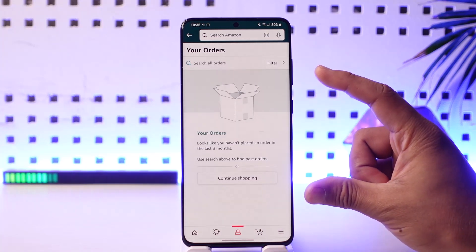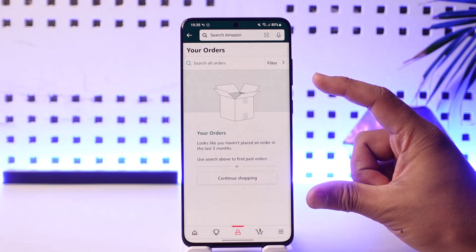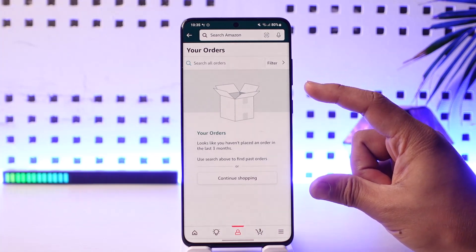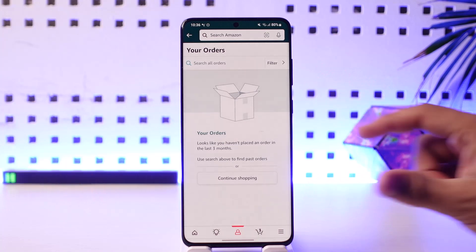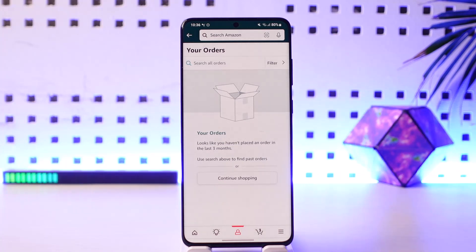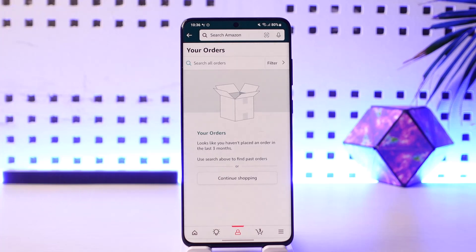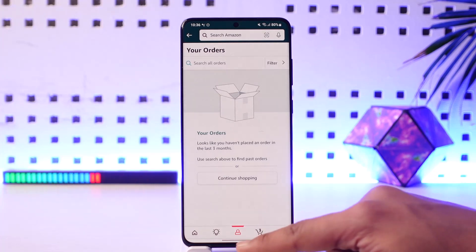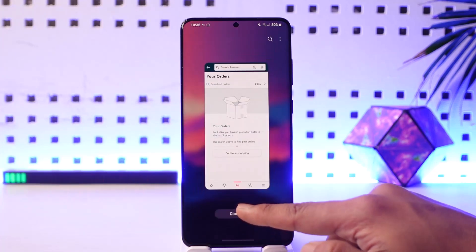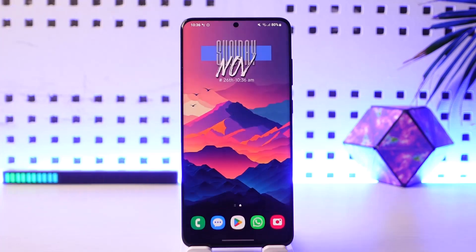Once you tap 'Your Orders,' you should be able to see all your orders. If you have made a particular order, you will be able to find it here, and you will also find the option to archive it. This way you will be able to archive orders on the Amazon app.